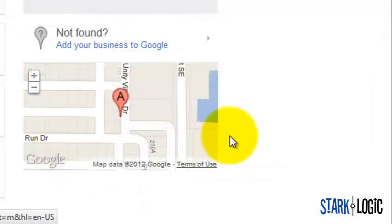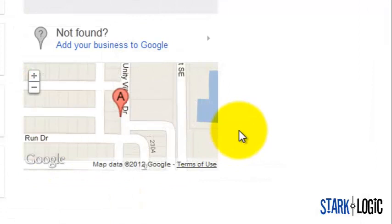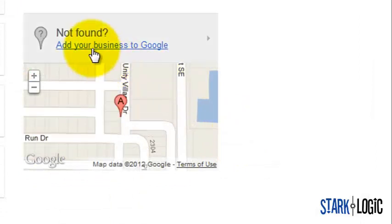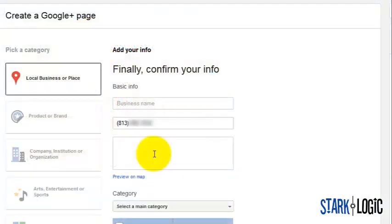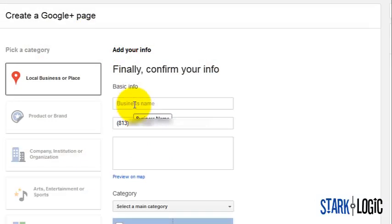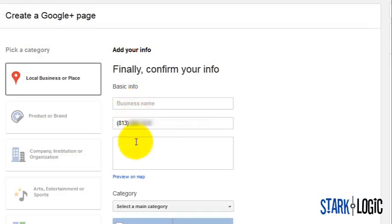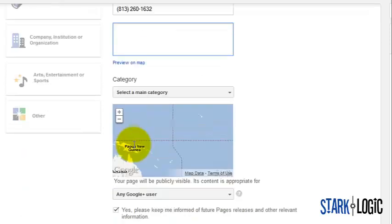If your business is not found, click add your business to Google, then include your basic business information like your business name, number, and address. Scroll down, accept the terms, then click create.